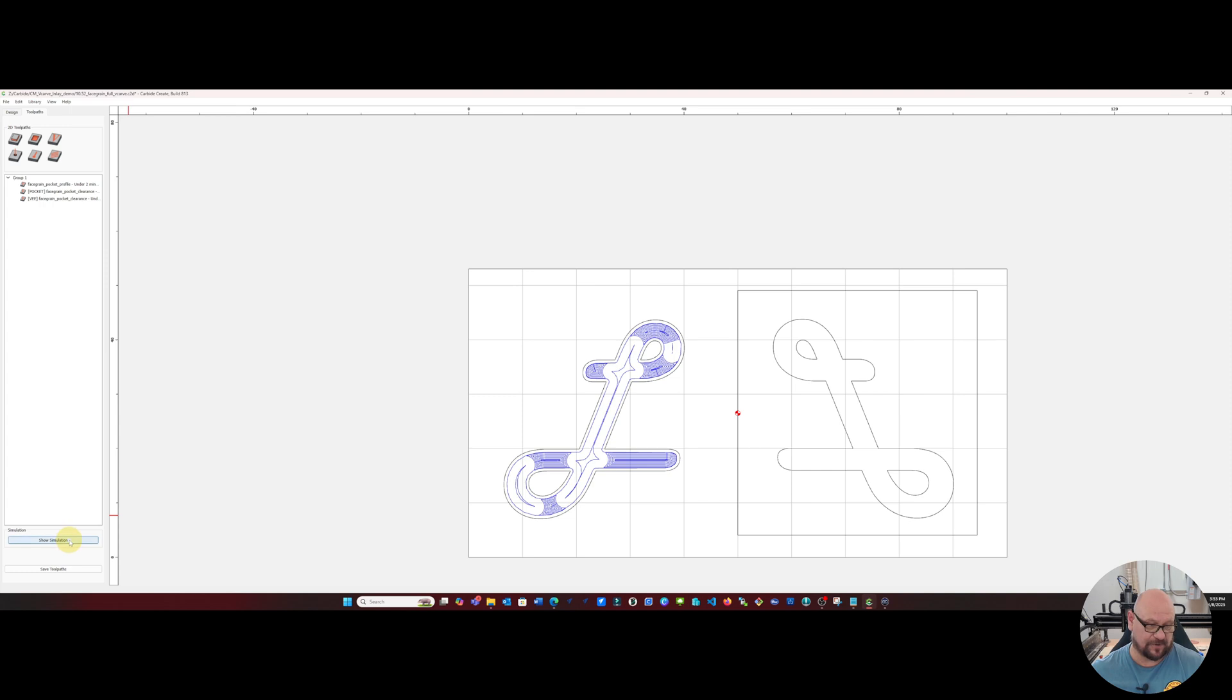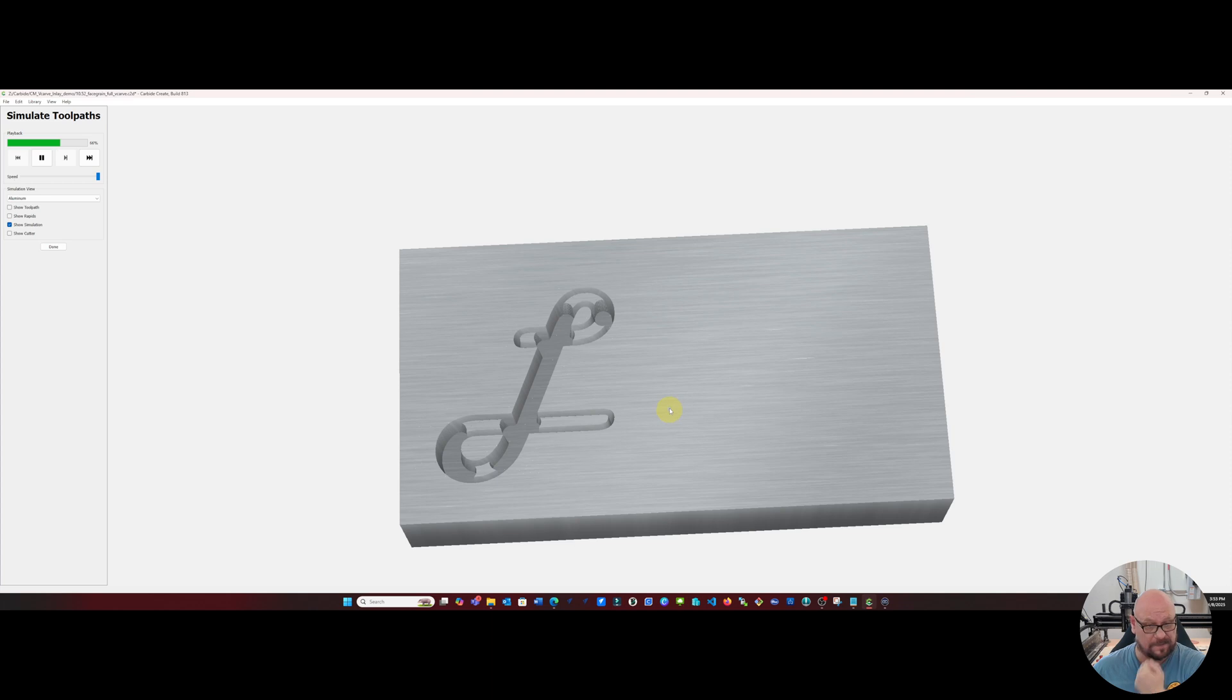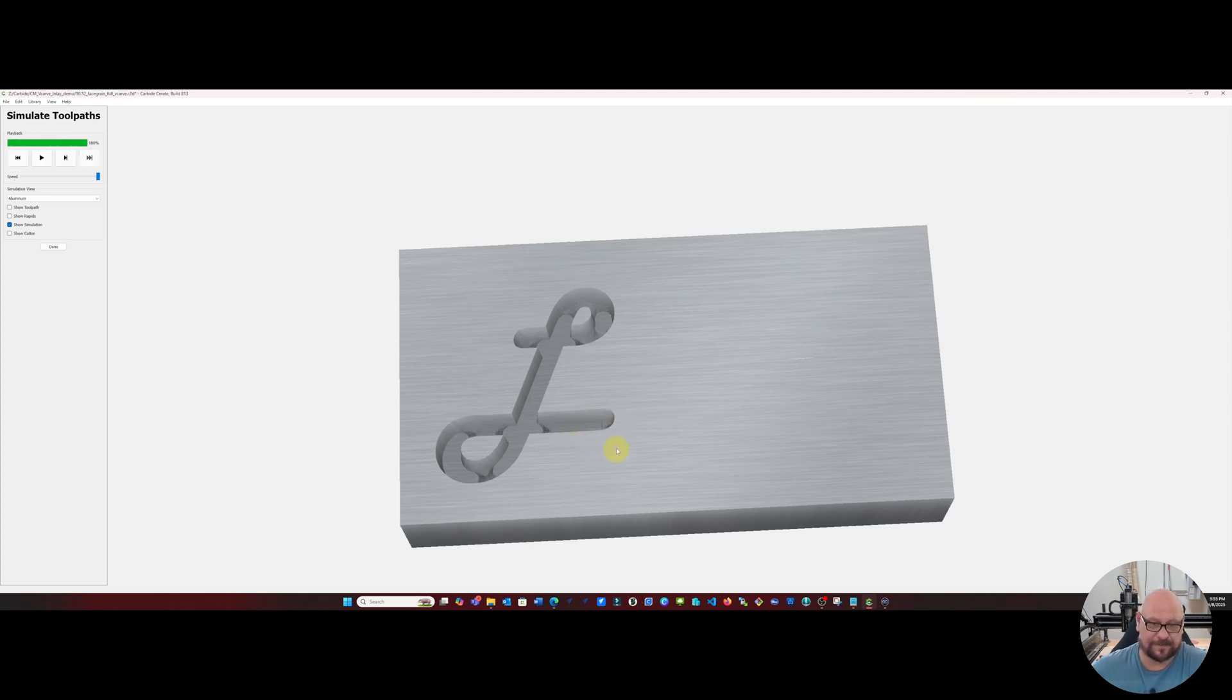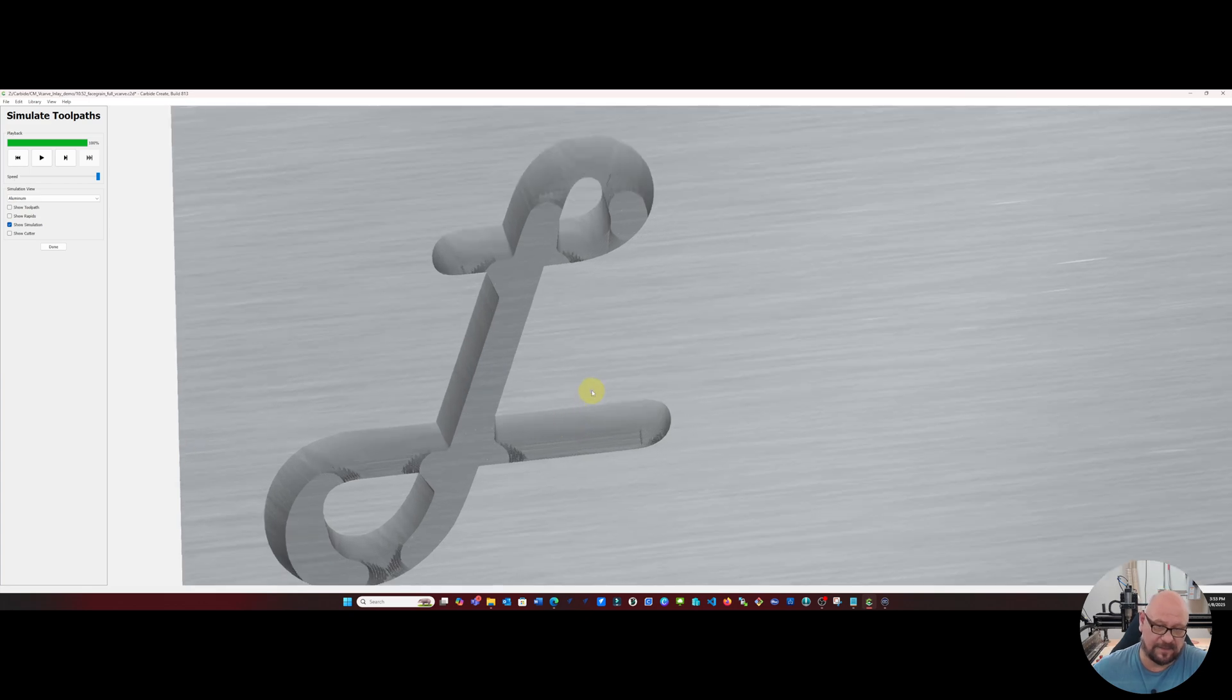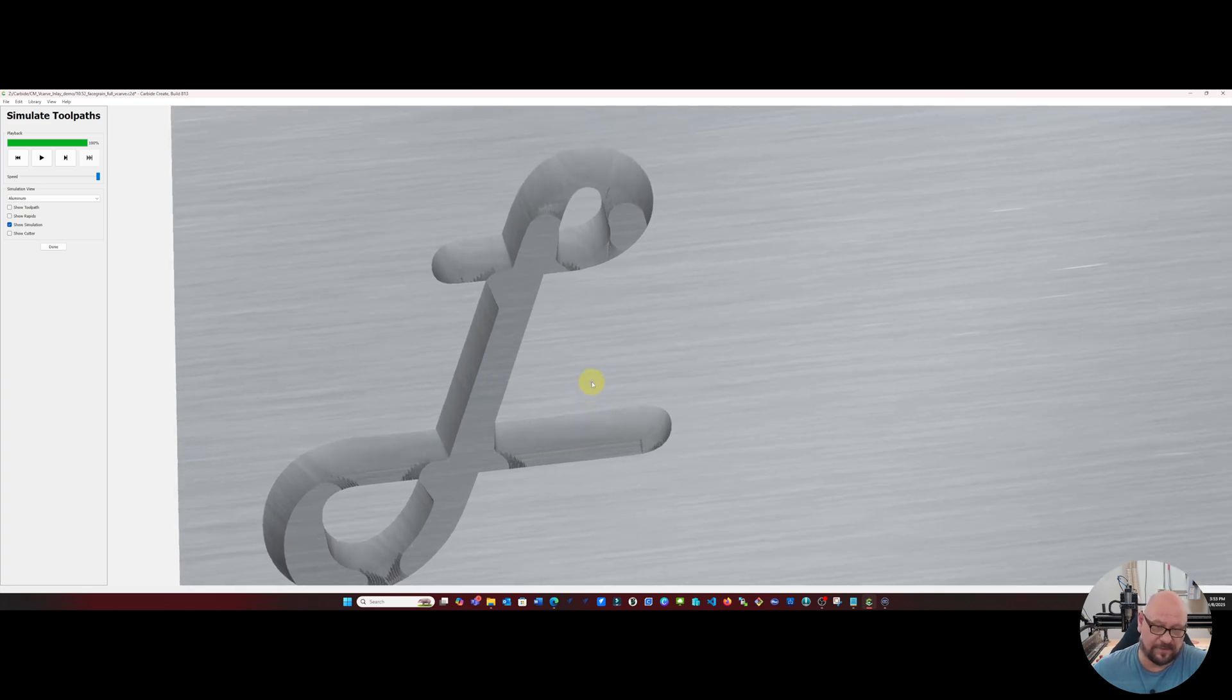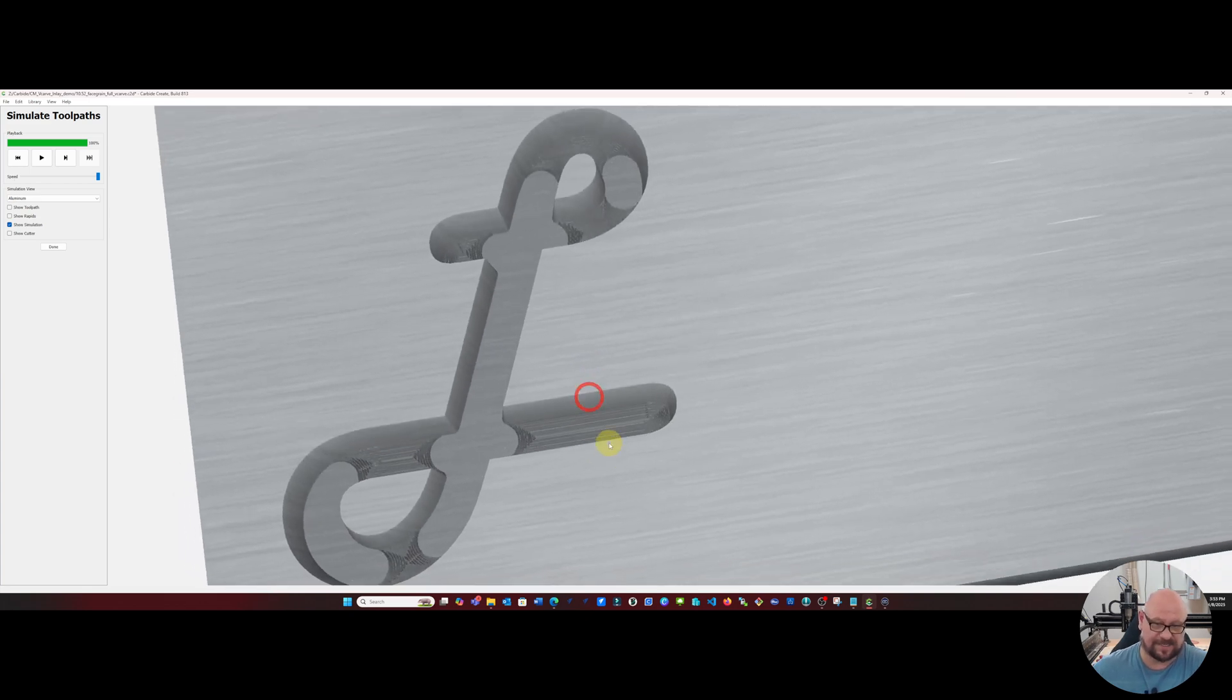So if we show our simulation on this again, now we'll see that we get a fully cleared pocket side. It should be a nice clear pocket.